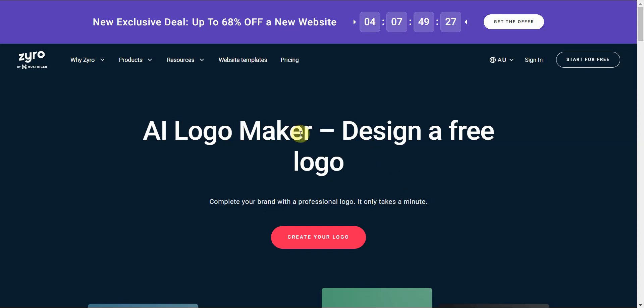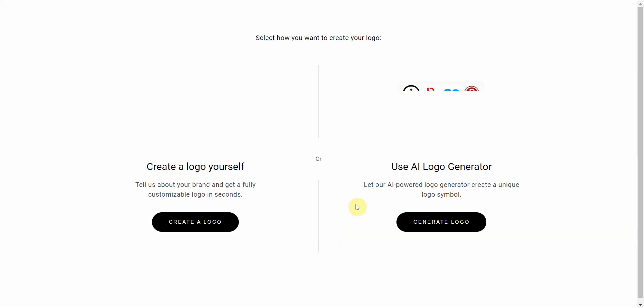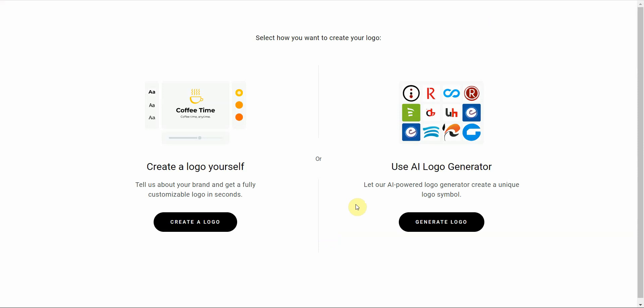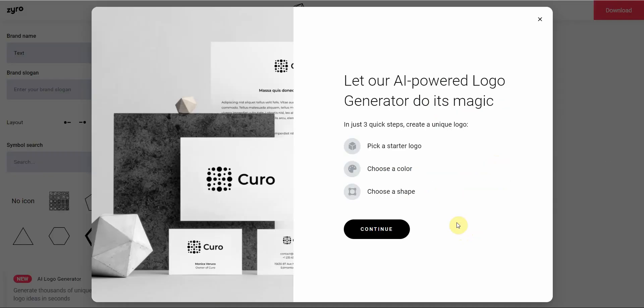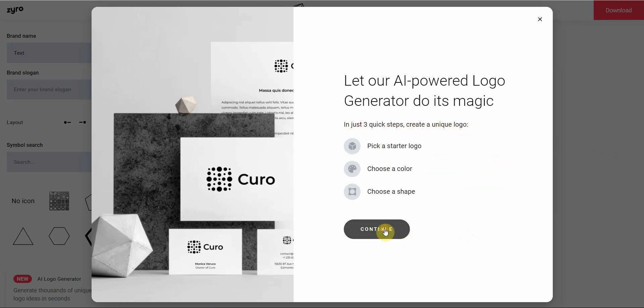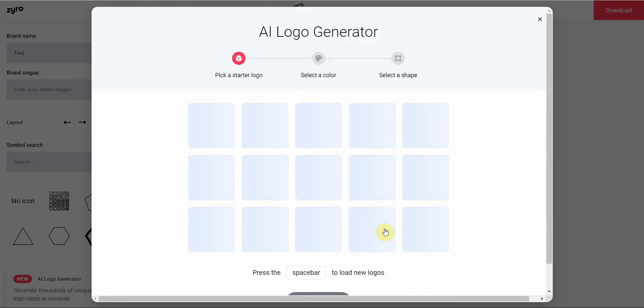You can go ahead and sign up or start for free. You just click on create your logo. And then from here you can create a logo yourself or use AI logo generator. I prefer the AI logo generator, so go ahead and click this. They'll give you three steps that you're going to need to do in order to create a unique logo. Click on continue.